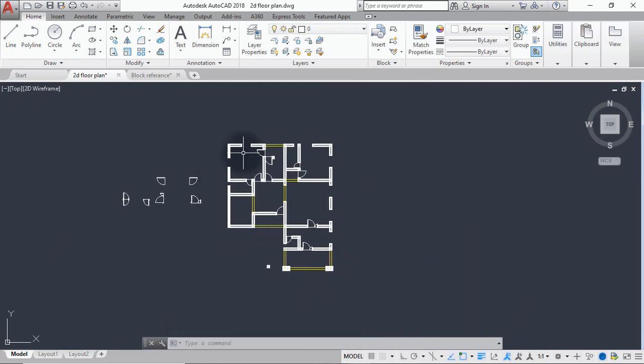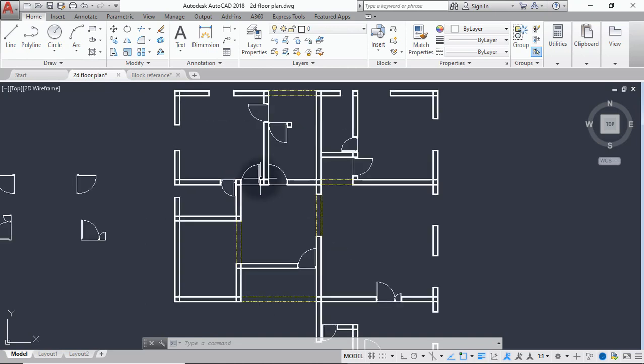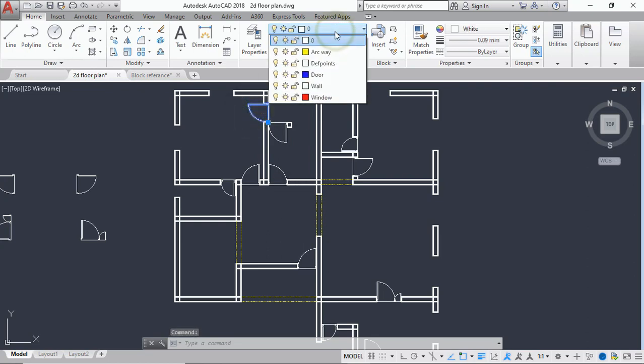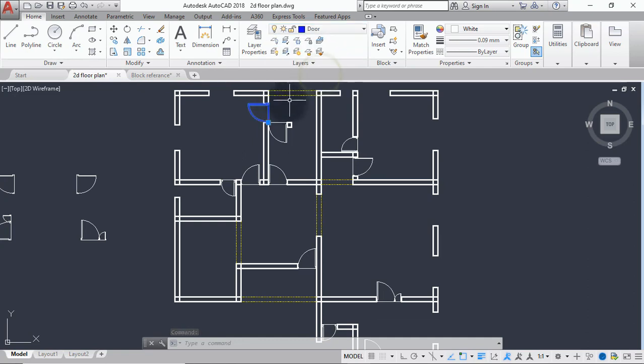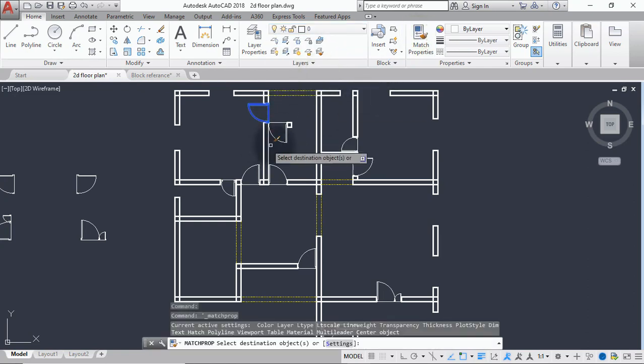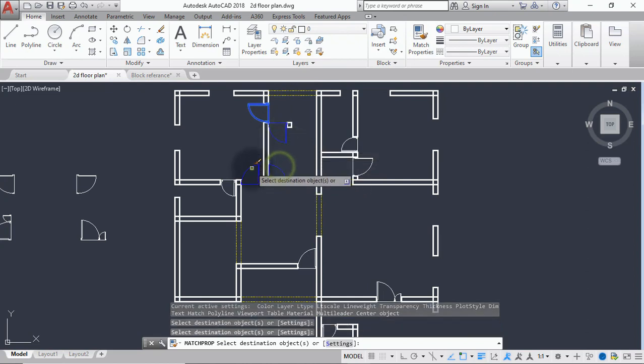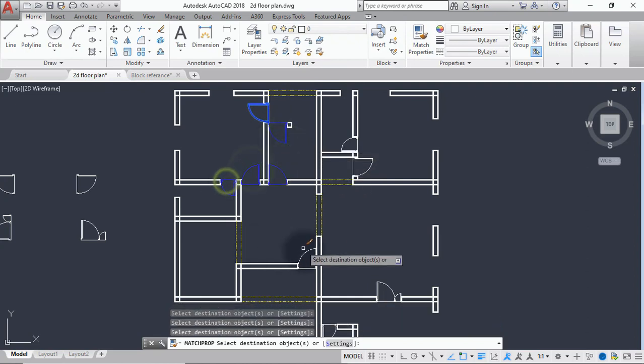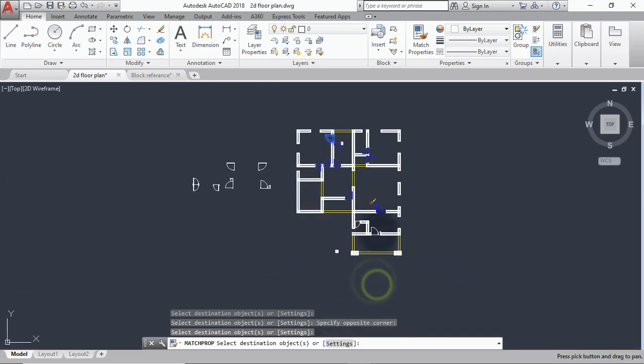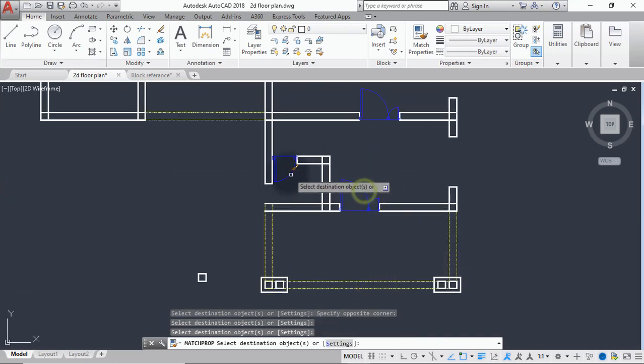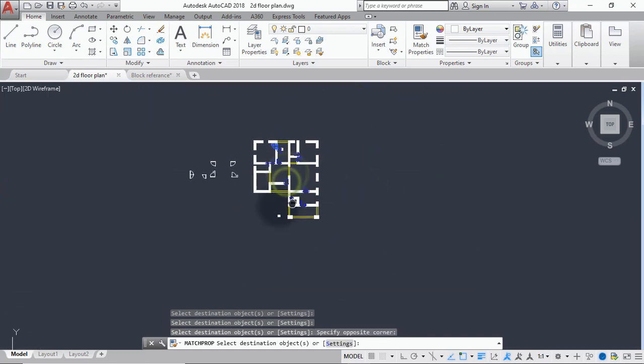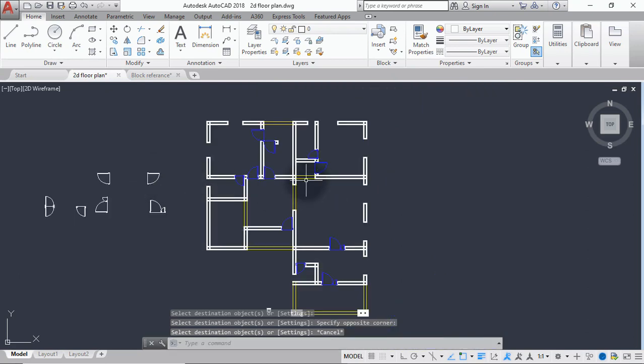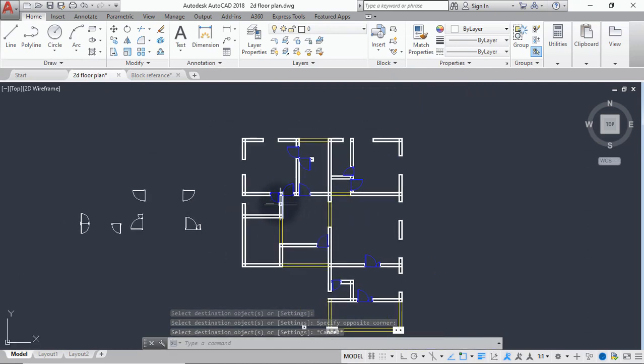Welcome back. Now we are done with placement of our doors. So what we need to do again is to put these doors in the right layer. So select one of these doors, select it, go to the layer menu here and put it on door. So next thing is match properties and select the rest of the doors.